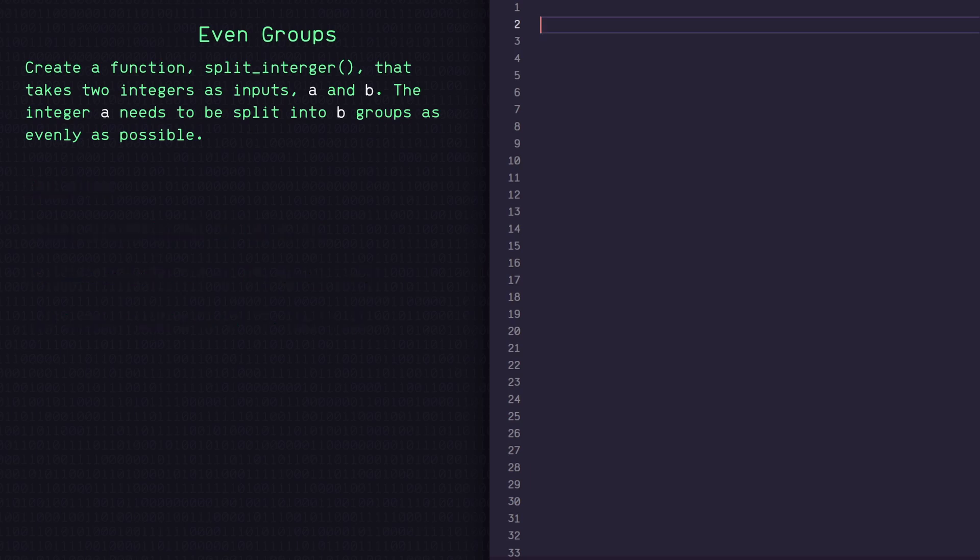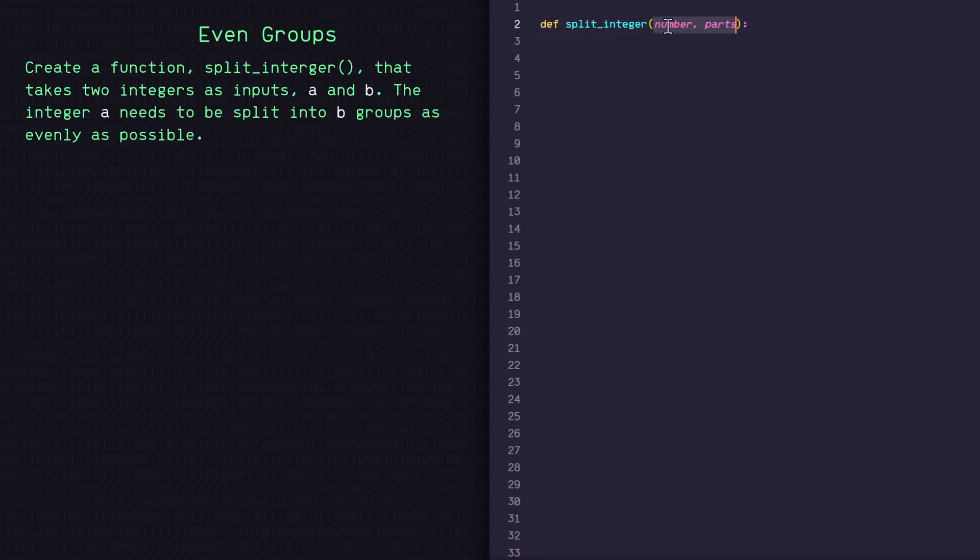So first let's define our function split_integer with number and parts as our inputs. Instead of calling them A and B, I think labeling them number and parts would be more readable.